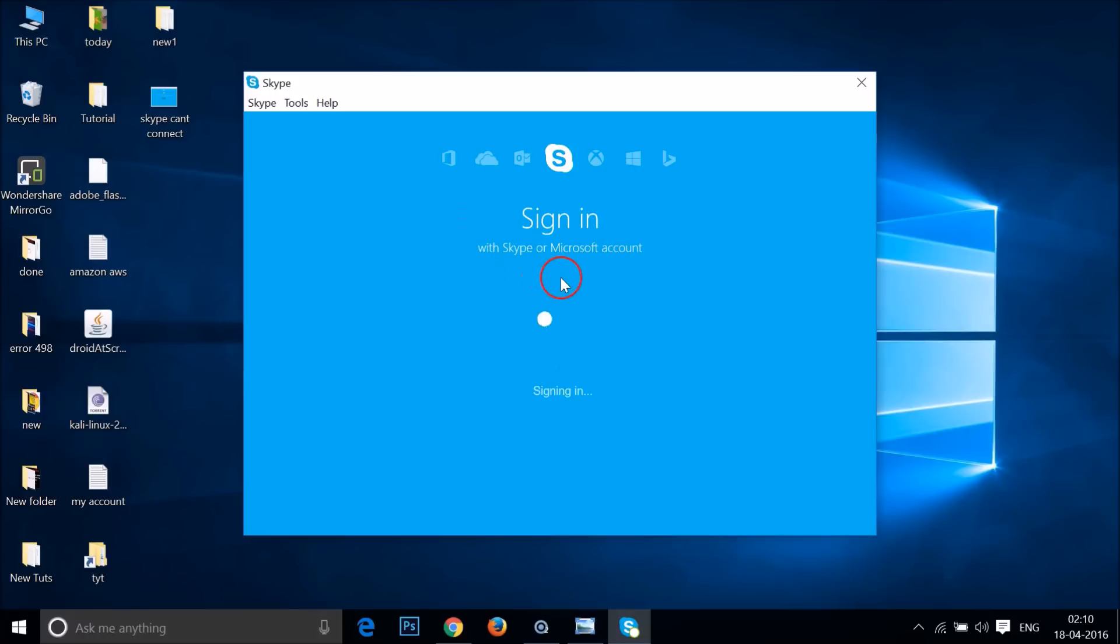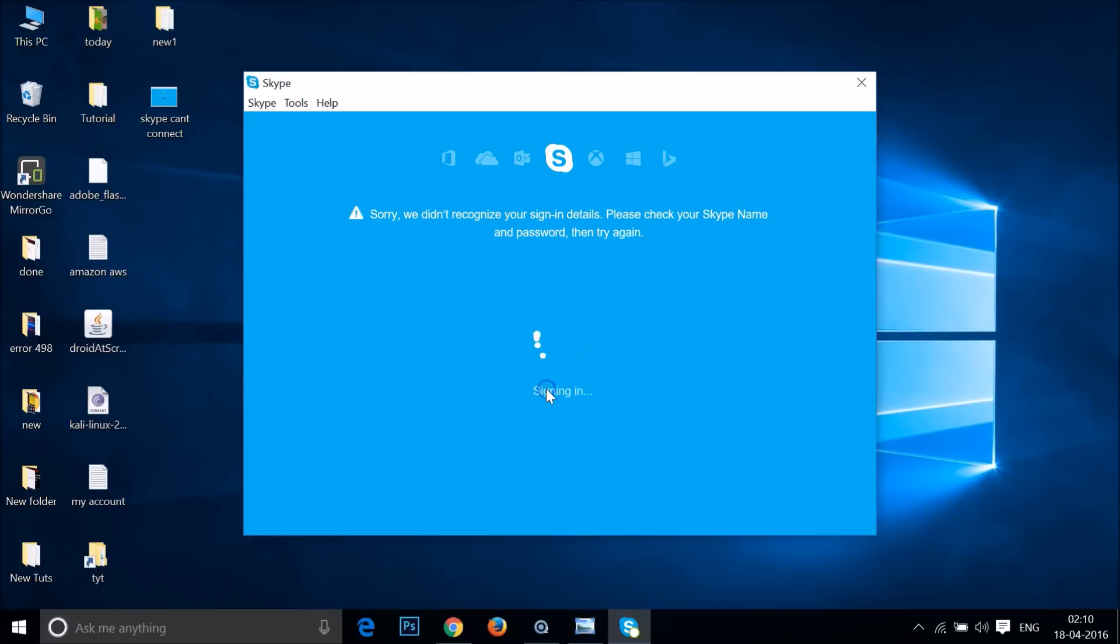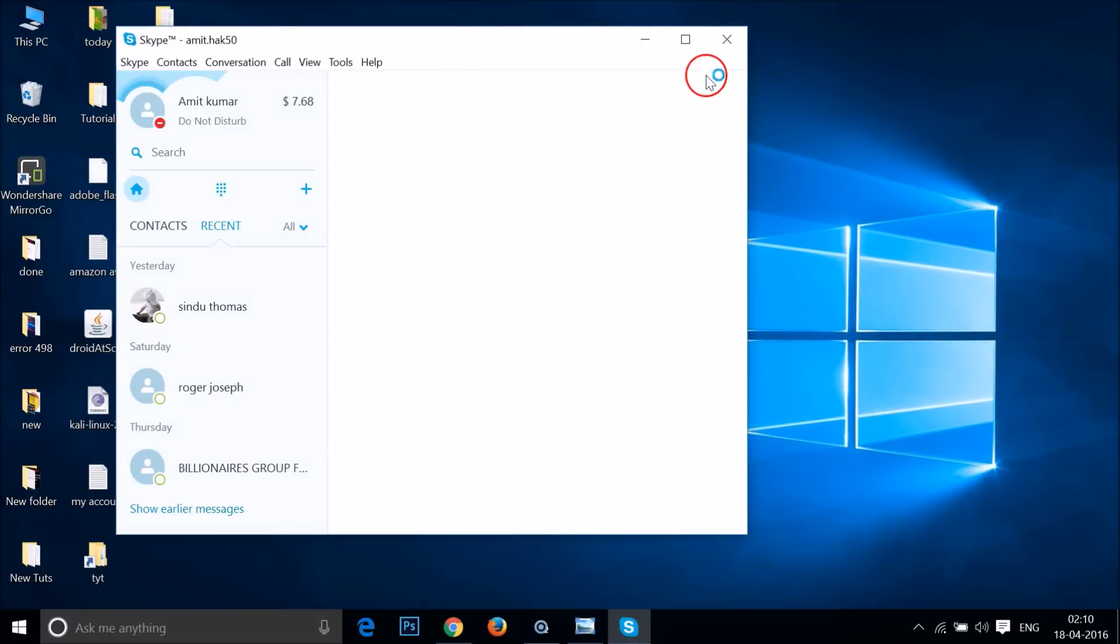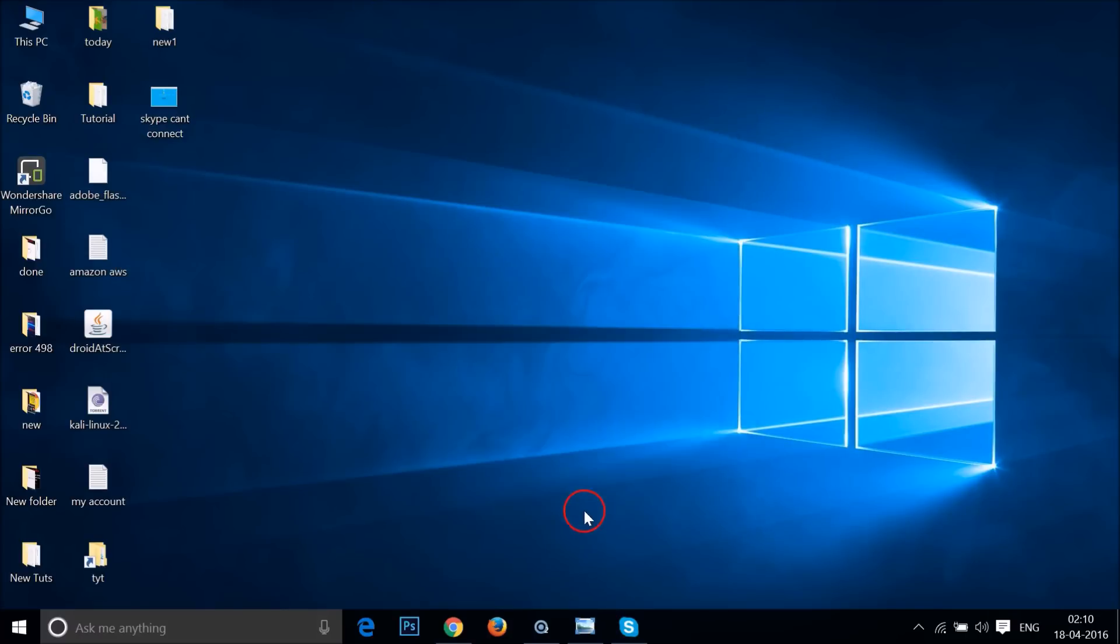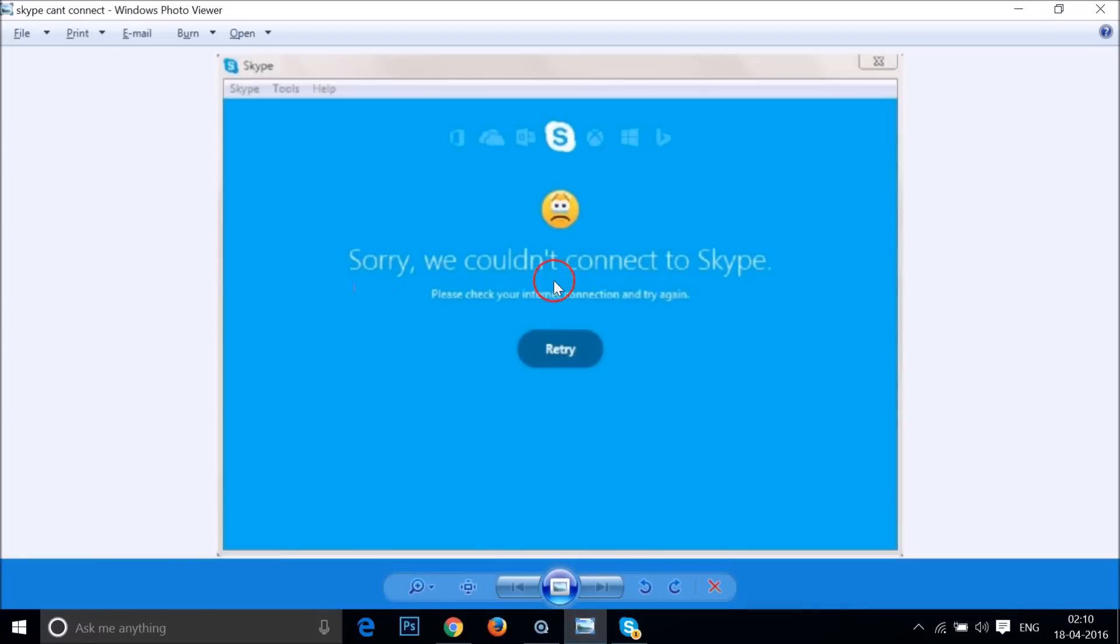You can try that out as well. I provided the wrong password first, then provided the correct password. You will be able to log into your Skype account and you will no longer see this error.